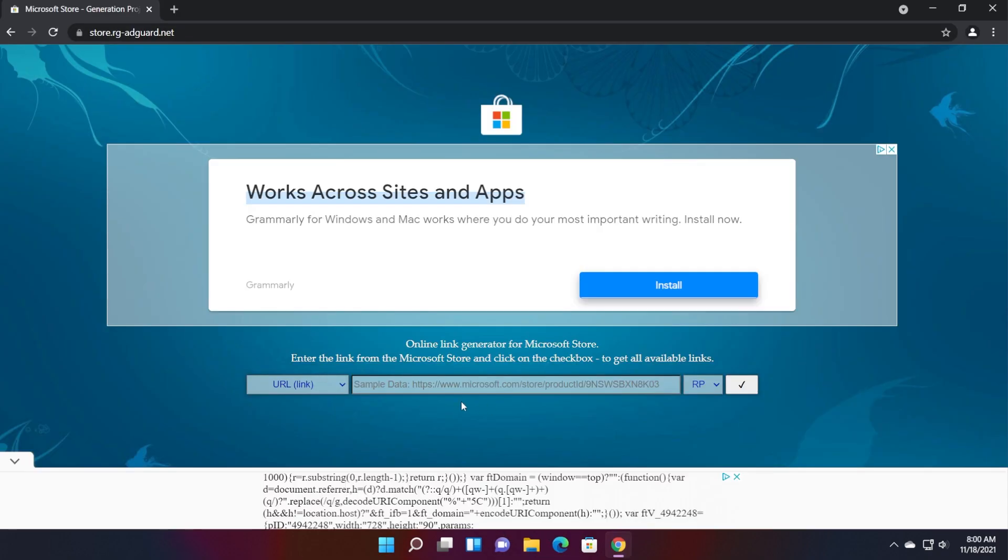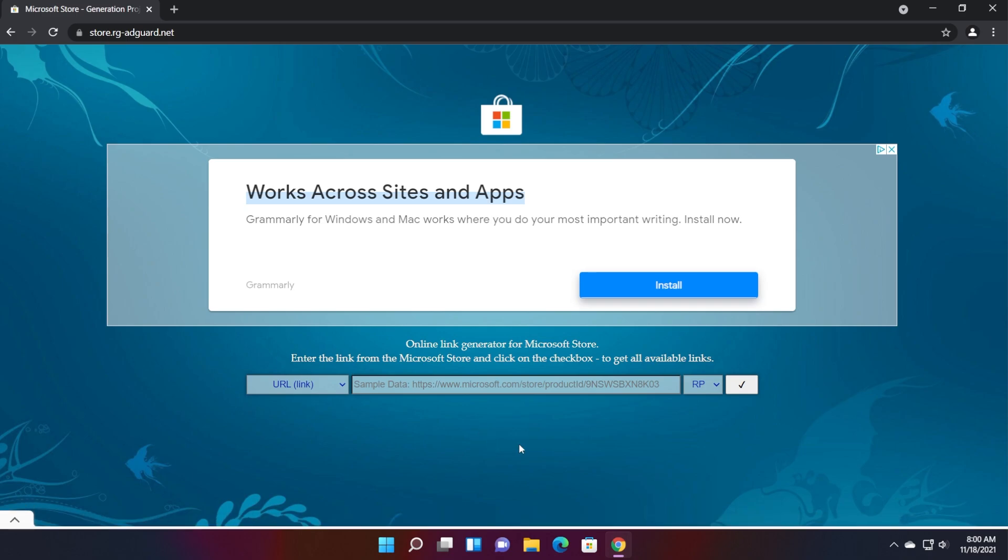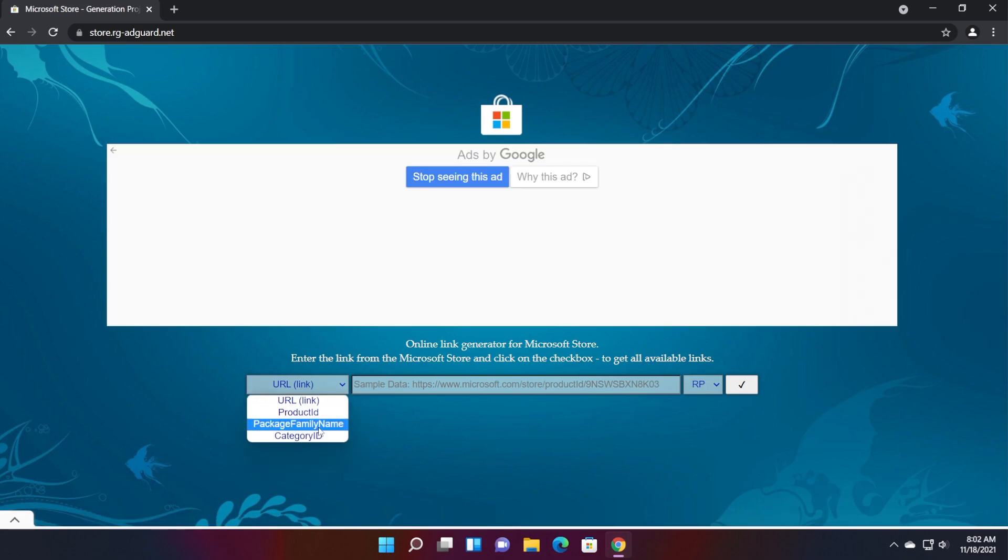First of all, you're going to have to open up store.rg-adgar.net. Of course, all the links and commands that I'm going to use in this video will be in the article down below so you can get it from there. So from here, select package family name from the left side. Here, paste the following value that you're going to have in the article down below.